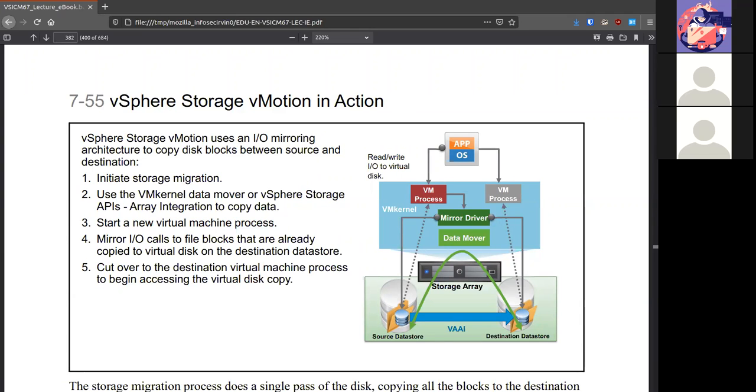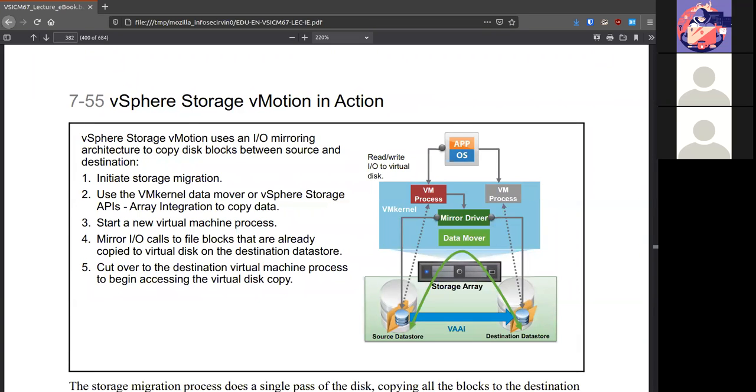Here's kind of a picture of the process of storage vMotion. We have this application that's running in the VM. And we want to move it from one data store to another. Well, it's not just going to be a copy paste. The VM kernel takes a part in moving this virtual machine, especially if it's on. It'll do a mirror input output to copy those files over. And then the VM will be accessible from the second data store while everything continues to copy.